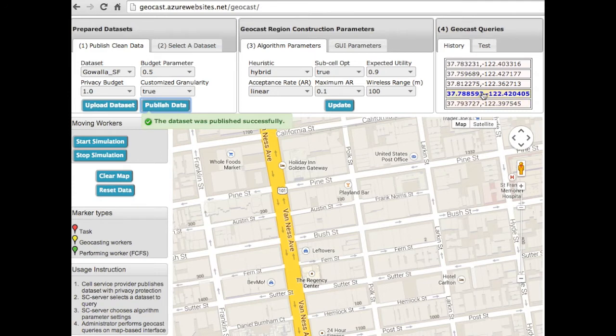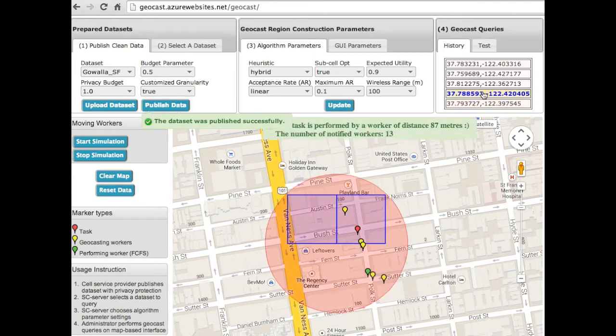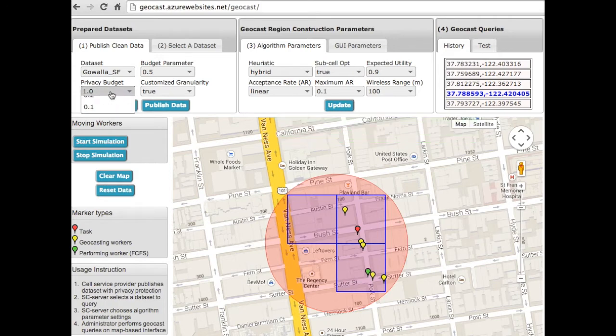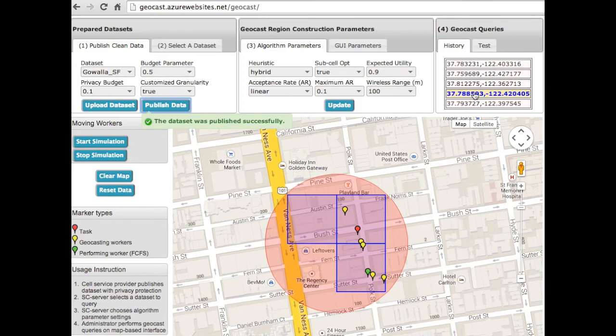The first scenario shows the effect of privacy budget on the number of notified workers. Because the smaller the privacy budget, the more privacy. As the budget decreases from 1 to 0.1, our customized adaptive grid has larger grid cells.